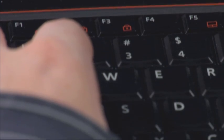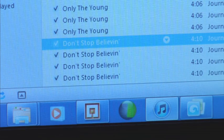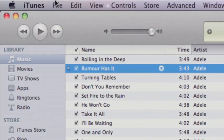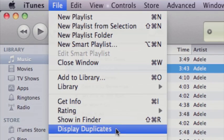Next, you don't really need four copies of that Journey song in your library, do you? So why not get rid of three of them and all your other duplicates at the same time? Simply select File, Display Duplicates, and start deleting.